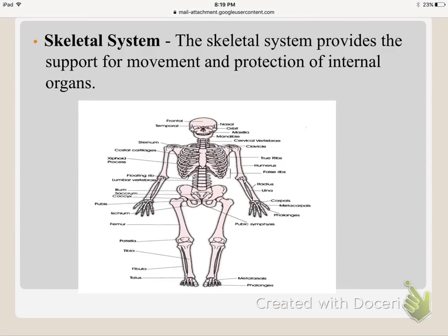The first system we're going to talk about is the skeletal system. Its function is to provide support for movement and to protect all the organs underneath. The rib cage, for example, is there to protect all of the organs beneath it. The skeletal system has bones that give us the framework for the body and protects all of our organs.